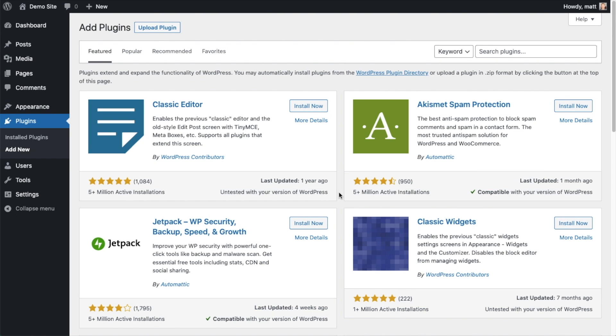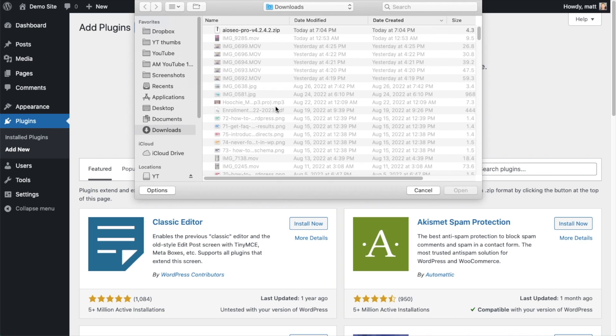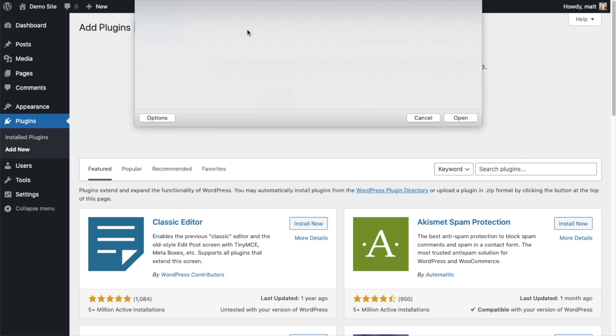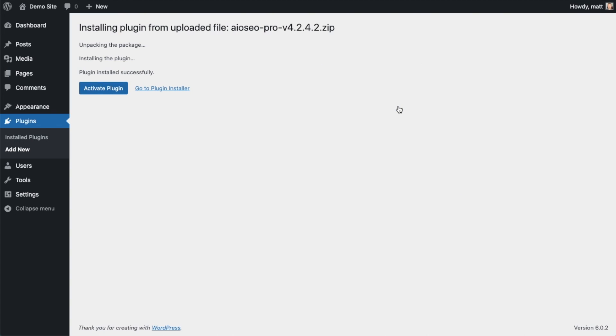So back on the Plugins page of your WordPress website, we're going to go ahead and click the Upload Plugin button, and then click Choose File, and choose the plugin file that you just downloaded. And then click the Install Now button. After the plugin installs, click the blue button that says Activate Plugin.